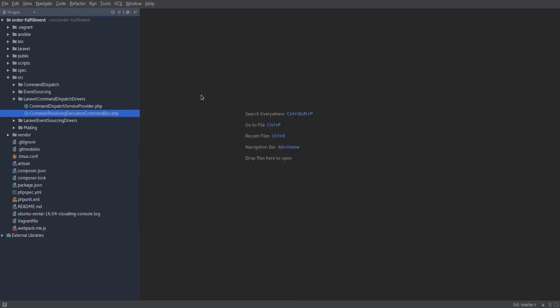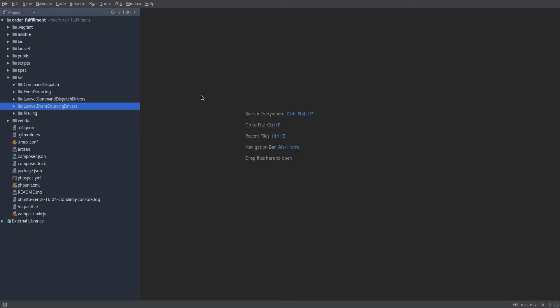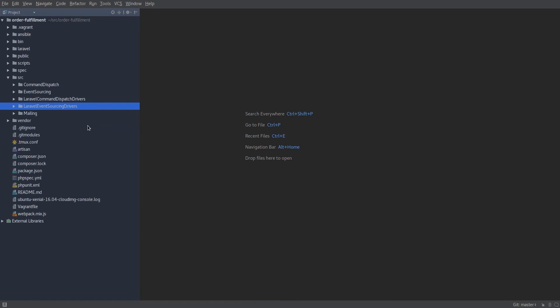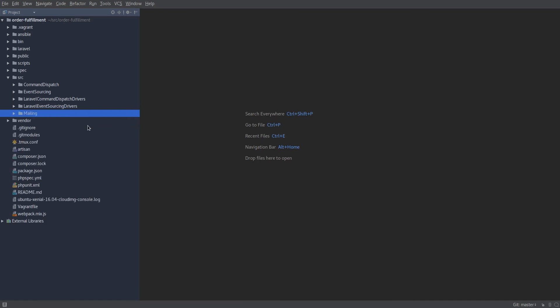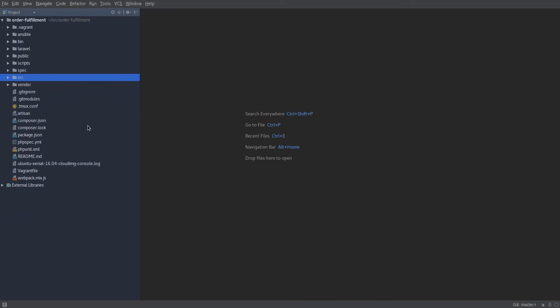If we continue on, you can see the Laravel event sourcing drivers. So we have the ability to dispatch domain events. We have relational projection and event store helper classes. And those are nice for implementing read models and the like. And again, a bootstrapping service provider. Other than that, there's a basic mailing tool that will allow us to send mail through the Postmark service. Nothing special here. But that is essentially the source code we're starting with.